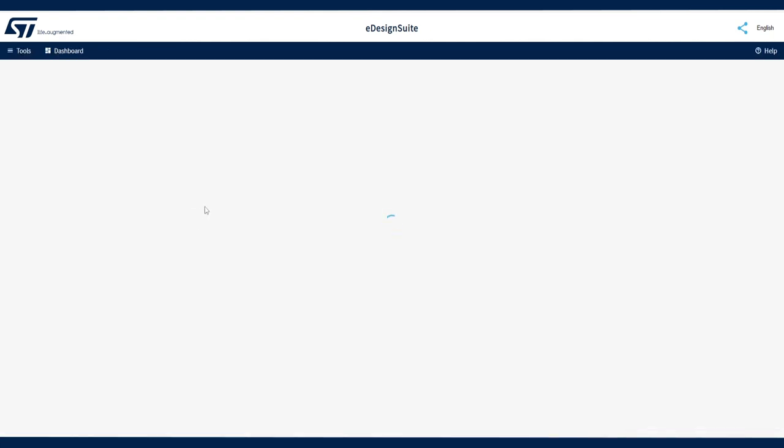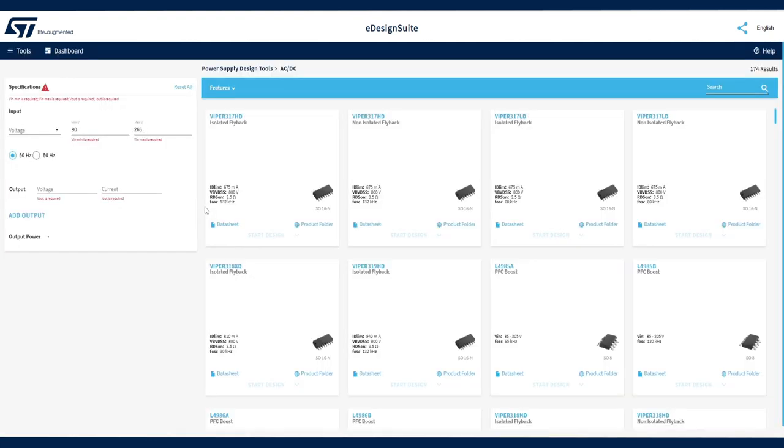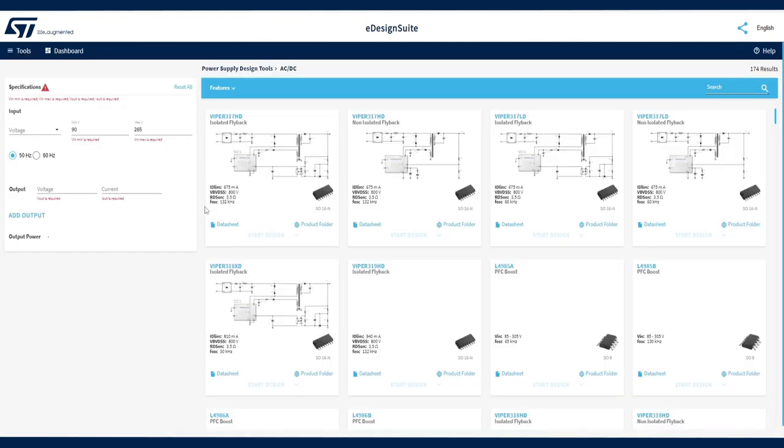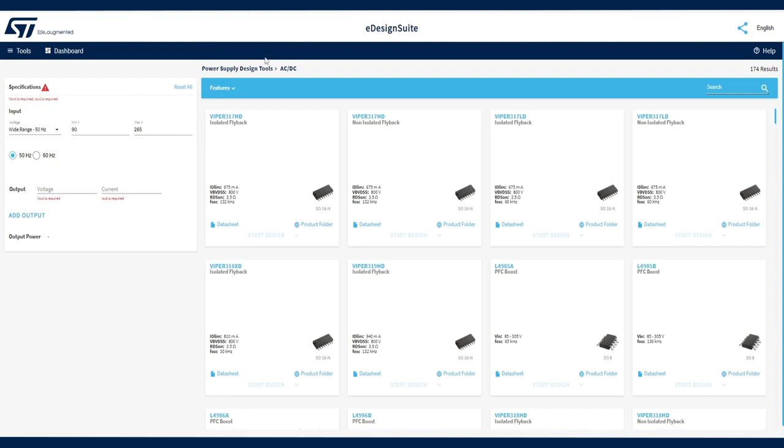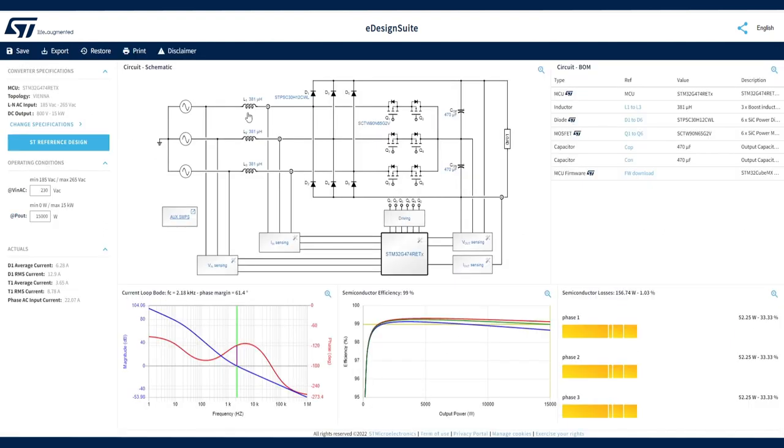Click this link to design the auxiliary power supply. From the range of solutions, choose the appropriate auxiliary topology and configuration to supply the different blocks of the Vienna Power Converter.